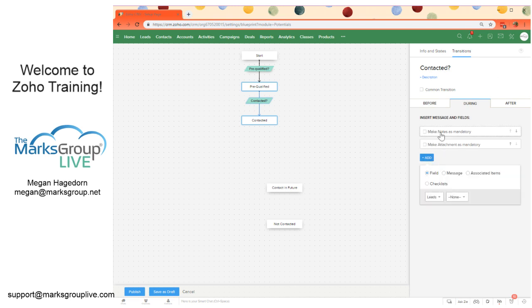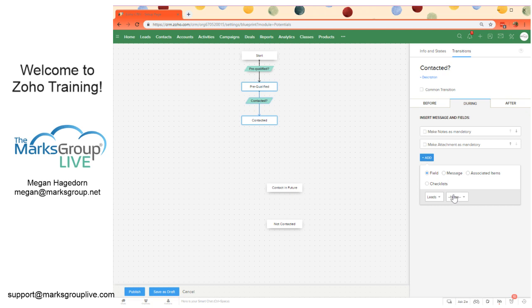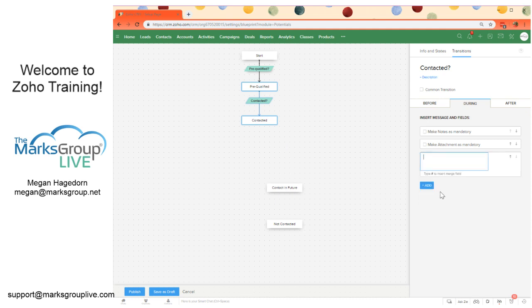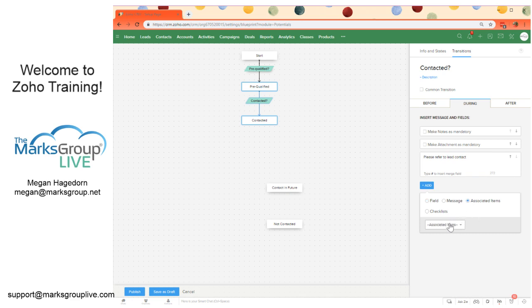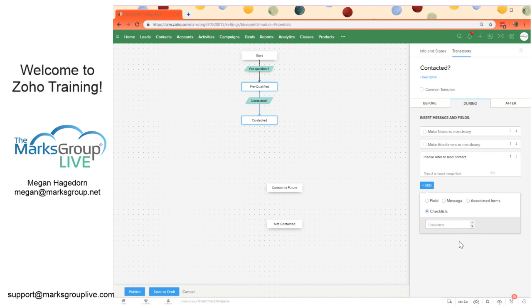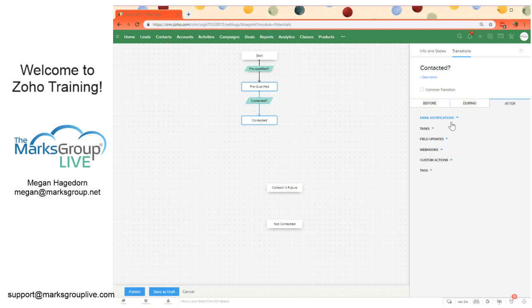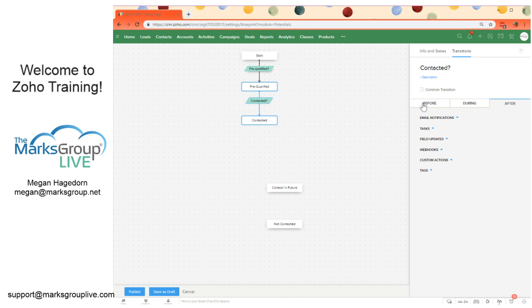And we can just grab that node, drag and drop it. Click the plus button and add a transition. Contacted. I'm just making this super simple for the purposes of this, but you can get pretty complex with these blueprints. We can also make notes mandatory for this transition, we can make attachments mandatory. You can add fields that would become mandatory before it's possible to progress to the next state. We can add a message, please refer to lead contact. We can associate other items here, so tasks, events, or calls, or we can create a checklist. After the transition, we can trigger things. So we can trigger email notifications, create tasks, prompt field updates, do other custom actions, add tags to a record all within this blueprint.